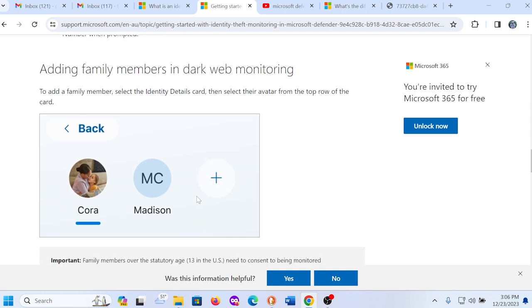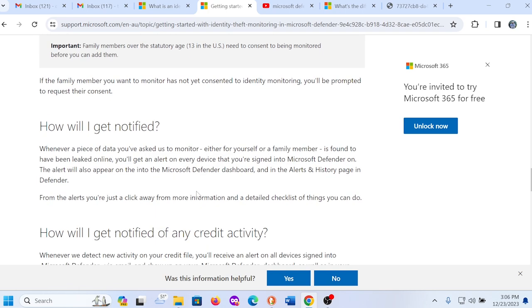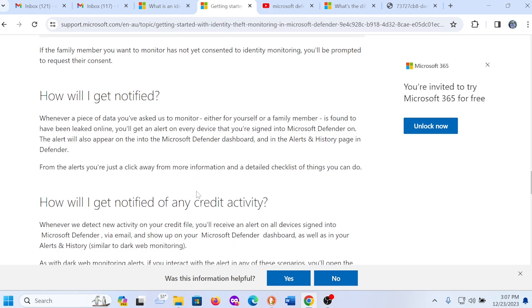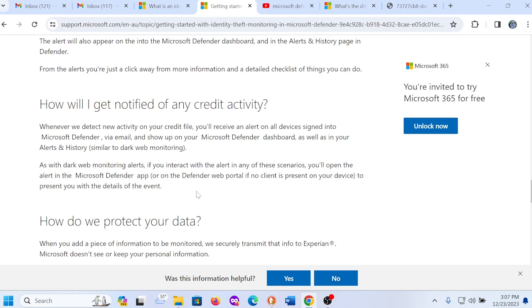You can also add a family member to your identity theft monitoring service for the dark web. How will I get notified whenever a piece of data you've asked us to monitor either for yourself or a family member is found to be leaked online? You'll get an alert on every device that you've signed into Microsoft Defender on. The alert will also appear in the Microsoft Defender dashboard and the alerts and history page in Defender. So you'll be able to be notified when there's some type of suspicious activity surrounding your identity on the dark web.